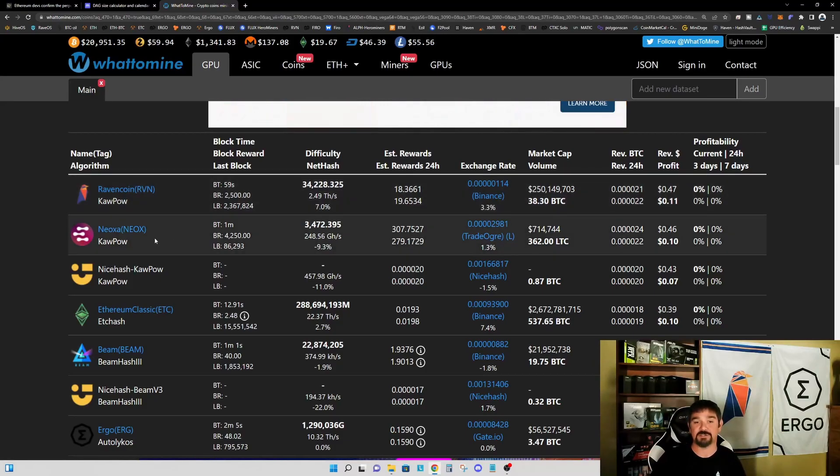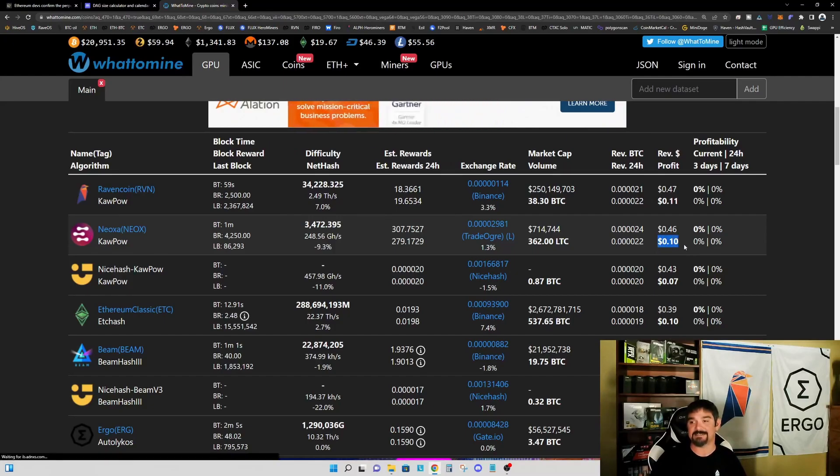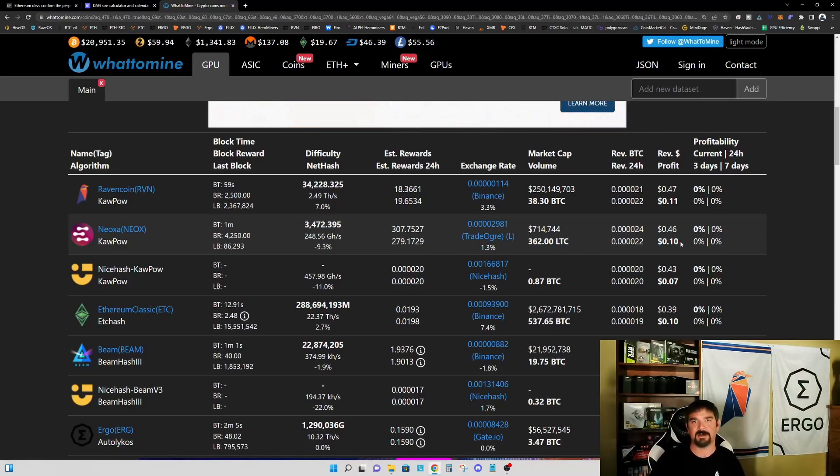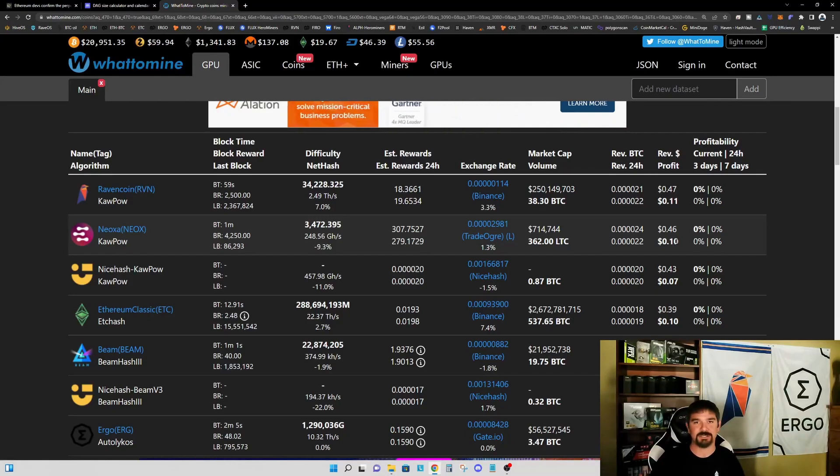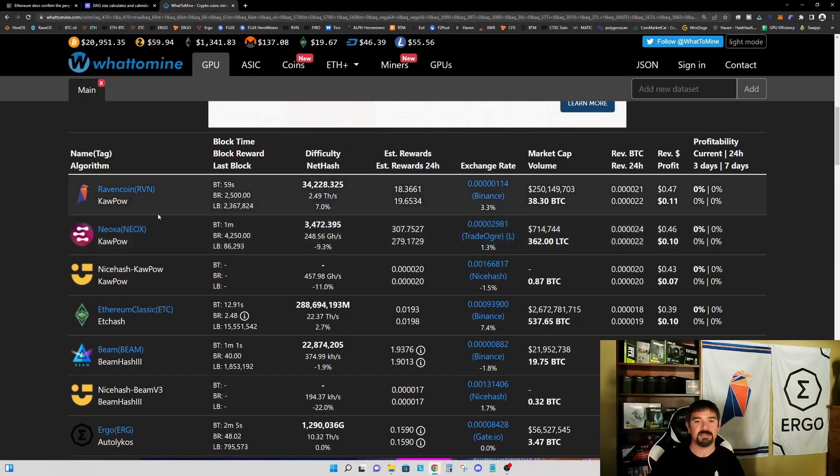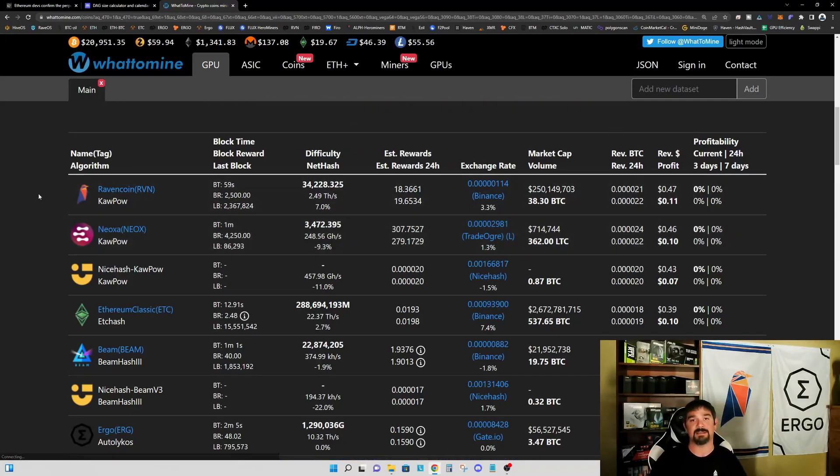So the timing of Neoxa, I think, is great. It is currently profitable. It does have a very interesting use case—the proof of game and proof of work together makes this a very intriguing project. Again, I think the timing is very good because it can be mined on a four gigabyte graphics card.